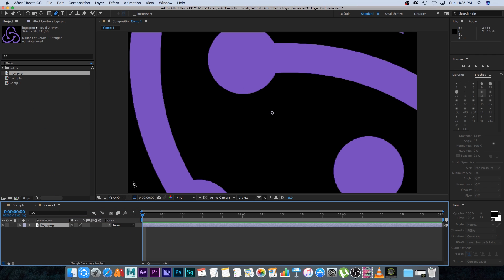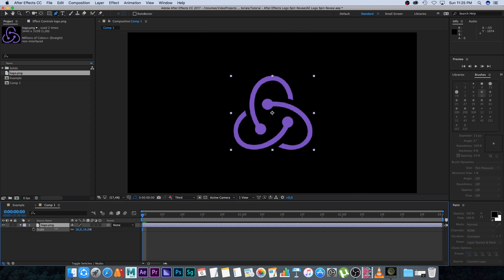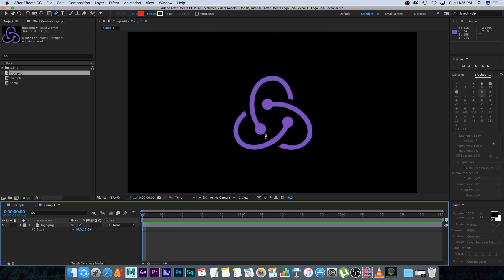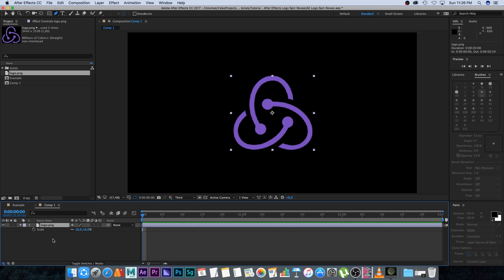I'll scale it down by pressing S on the keyboard, scaling it down to something around that. Then we need to decide how we want to reveal this logo. I'm going to reveal it from some small circles and then going outwards — basically three lines going out. We're going to draw some paths and it will reveal along those paths.